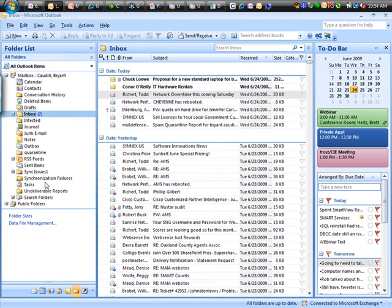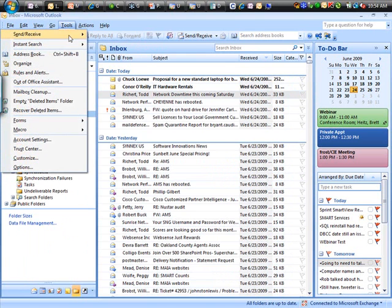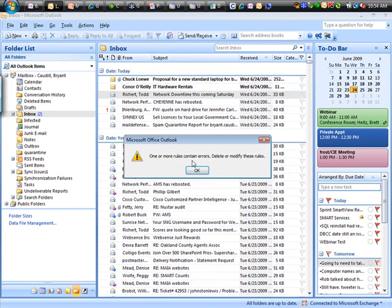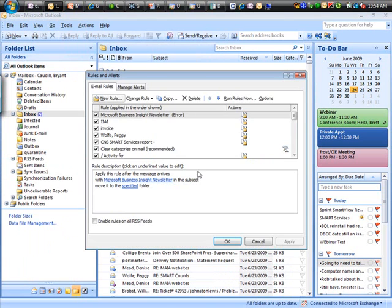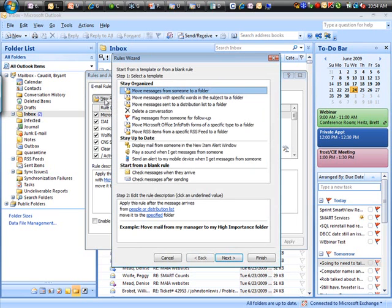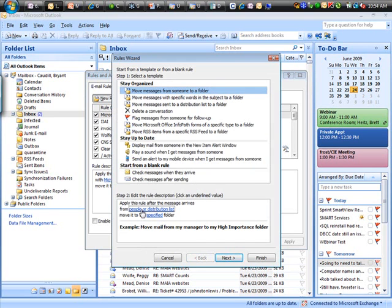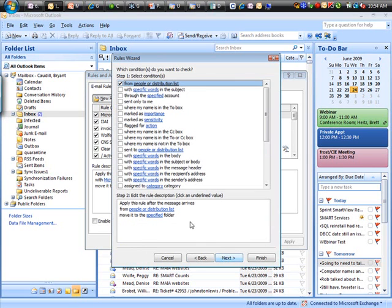So under rules and alerts, I can set up a rule for any number of things. Move a message from someone to a certain folder with specific words. You can see almost limitless possibilities with what you can do here. You can choose all the stuff up here, or you can simply step through it with these items down here. I'll choose my items, hit next. You can choose more of these items, hit next.